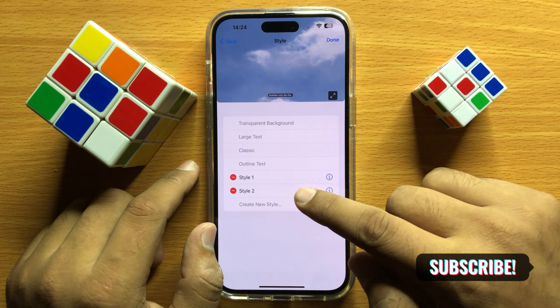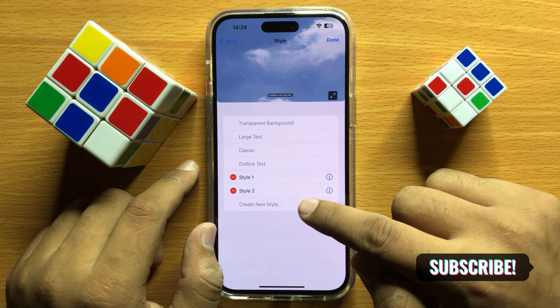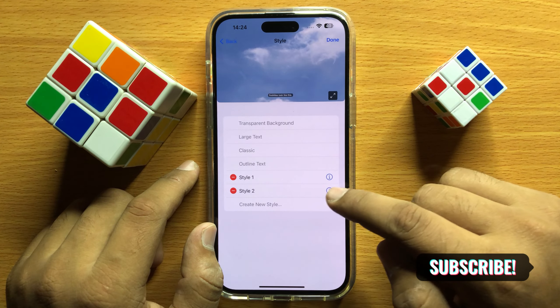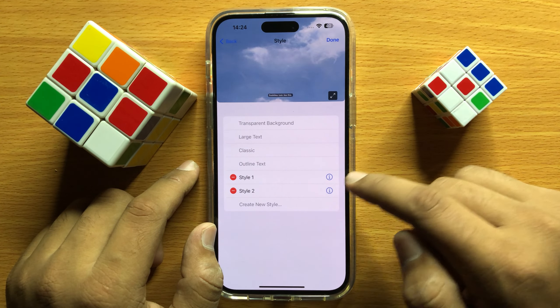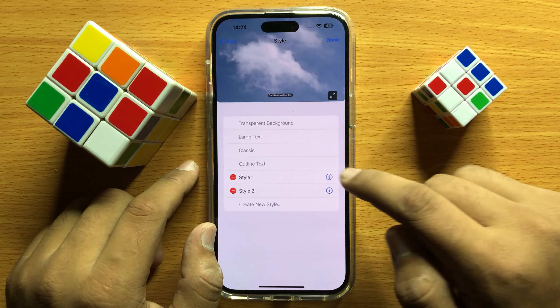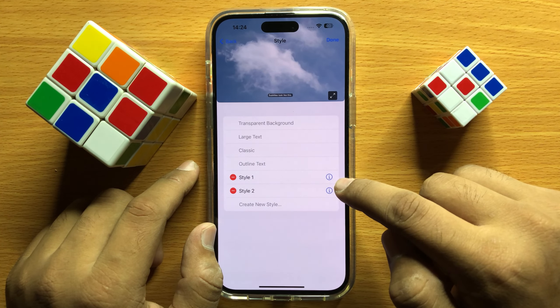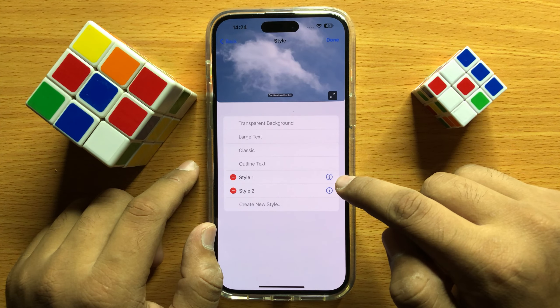Now from here, choose a text style in which you want to make changes, and then click on this Information button.